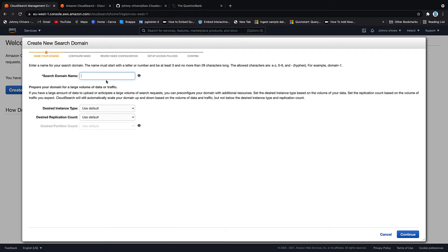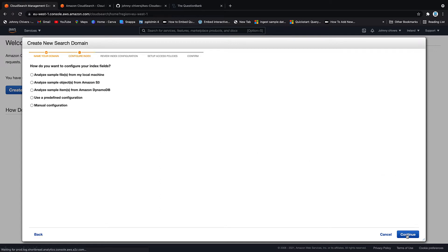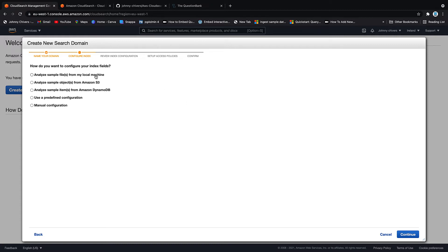You click create a new search domain. You have to give the search domain a name. So I'm going to call this test search. You can call yours whatever you feel like. Let's just leave everything as default. And again, you're only paying for what you use here. So it shouldn't cost you very much at all. And if you're on free tier, you might even get what we're doing for free.